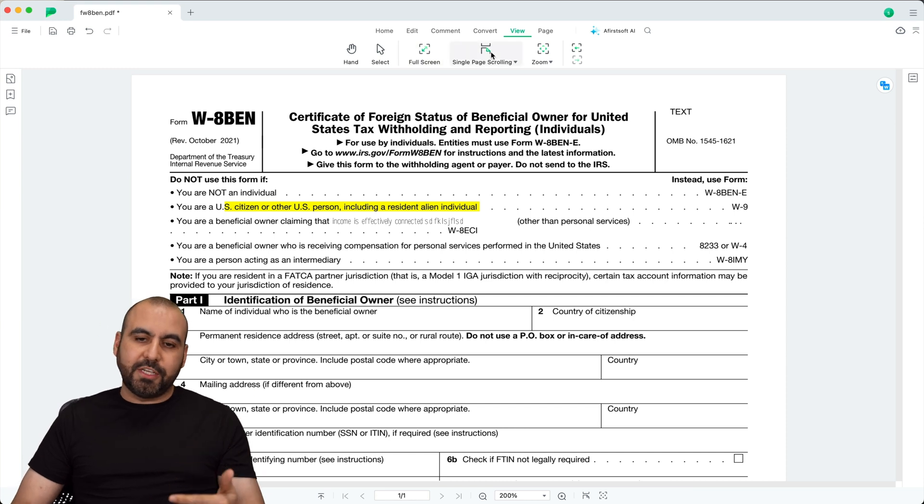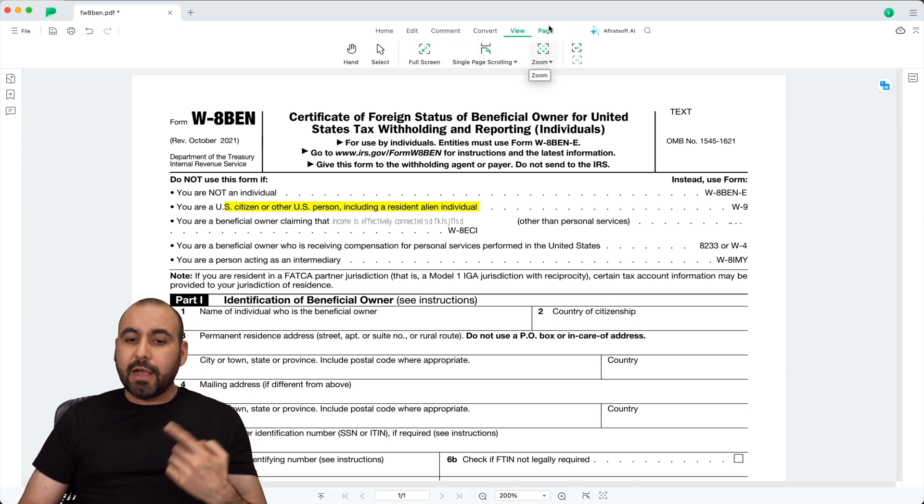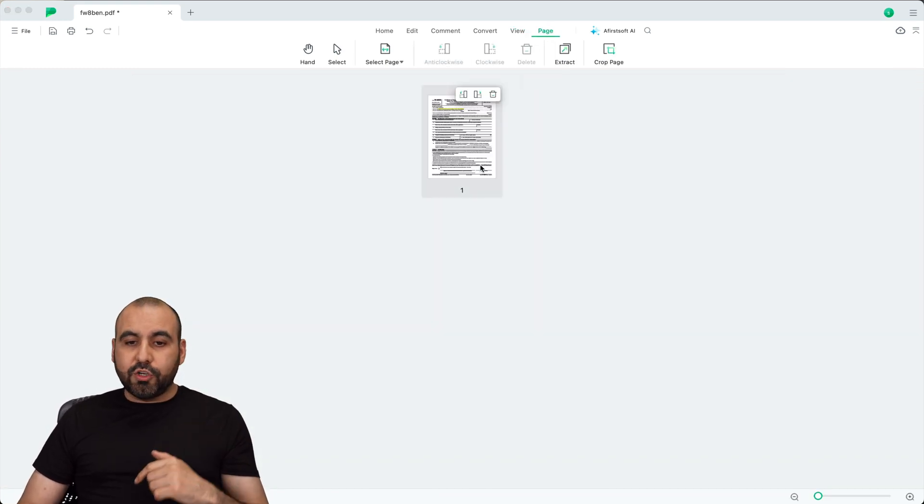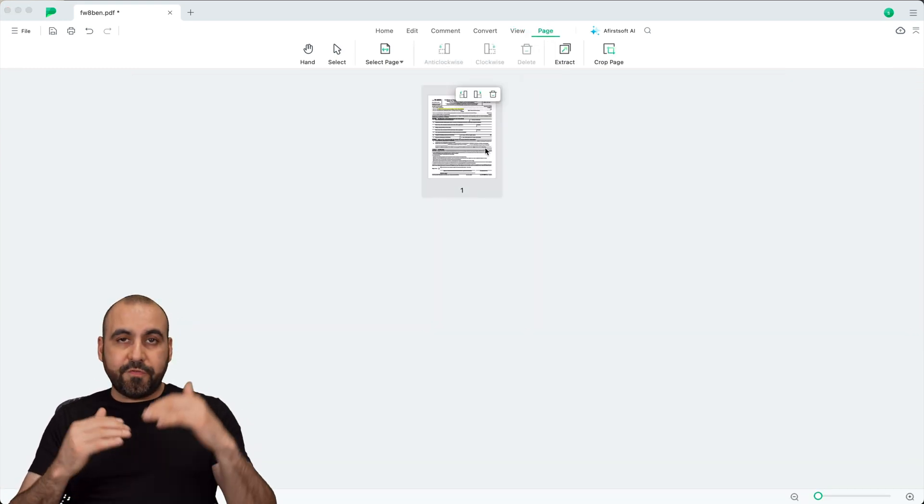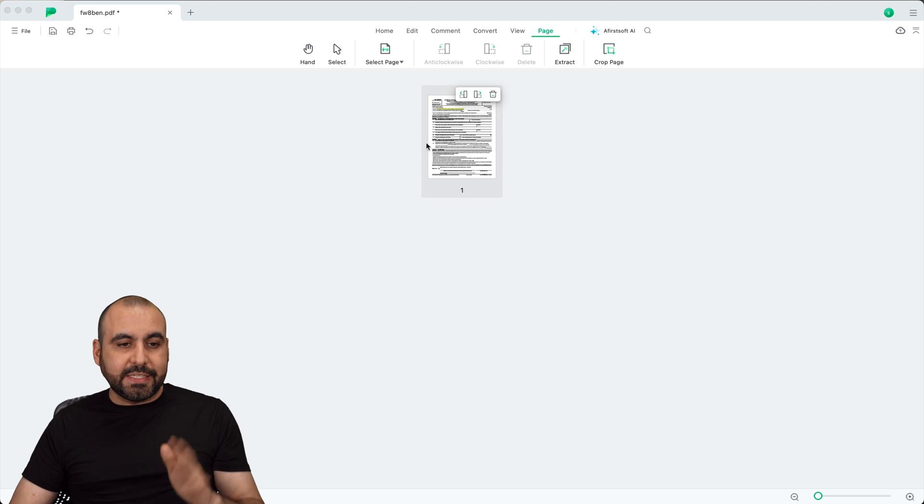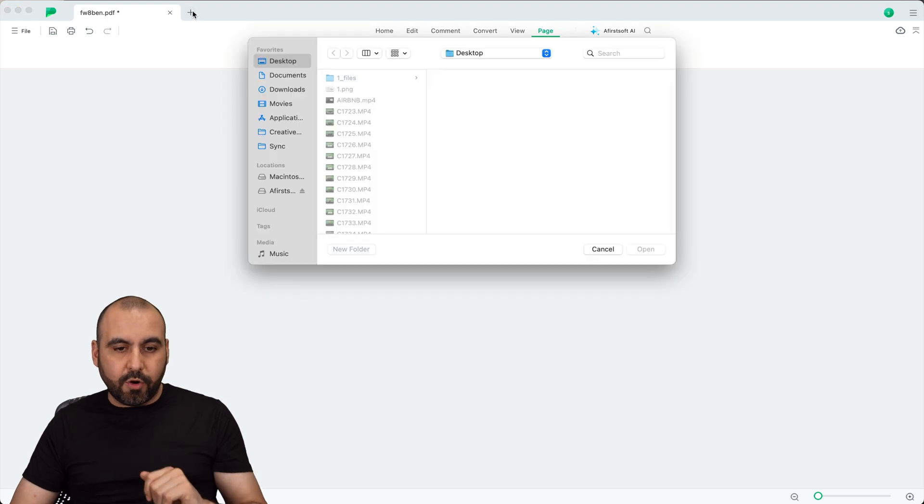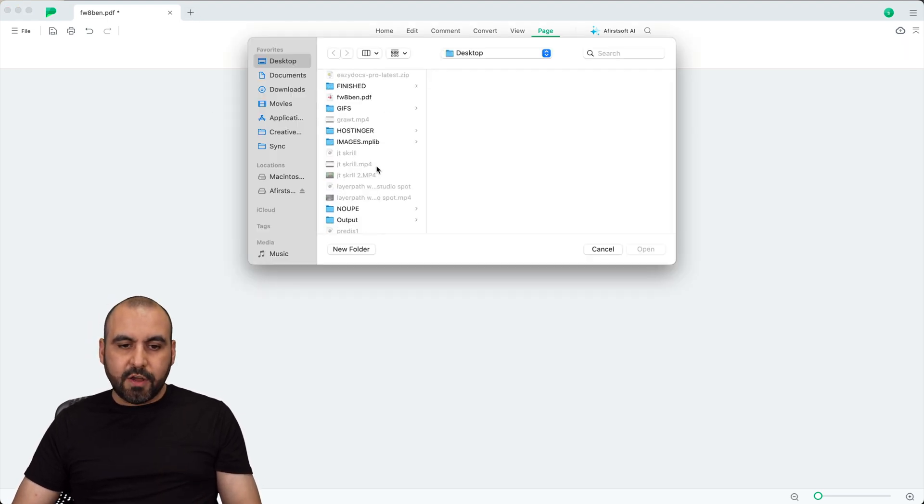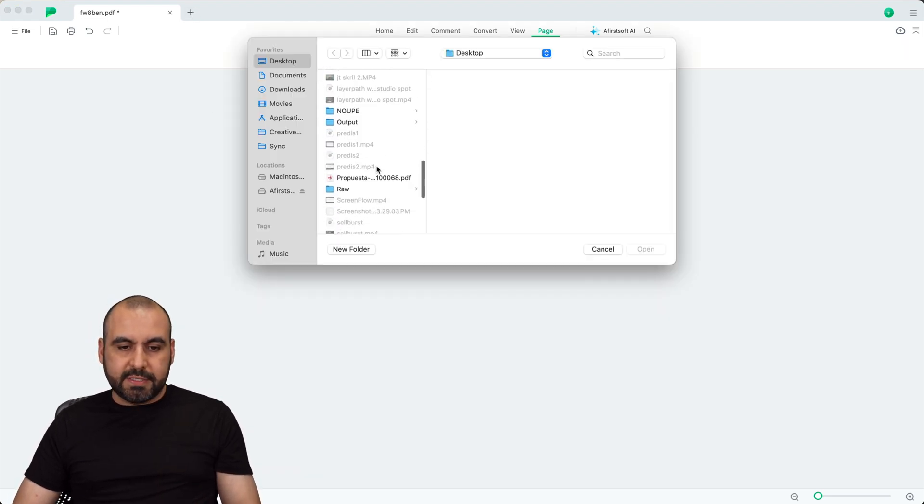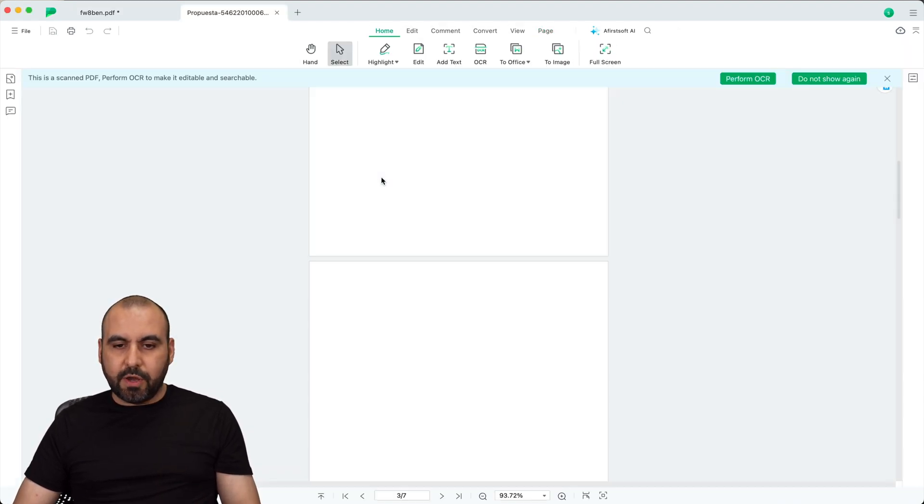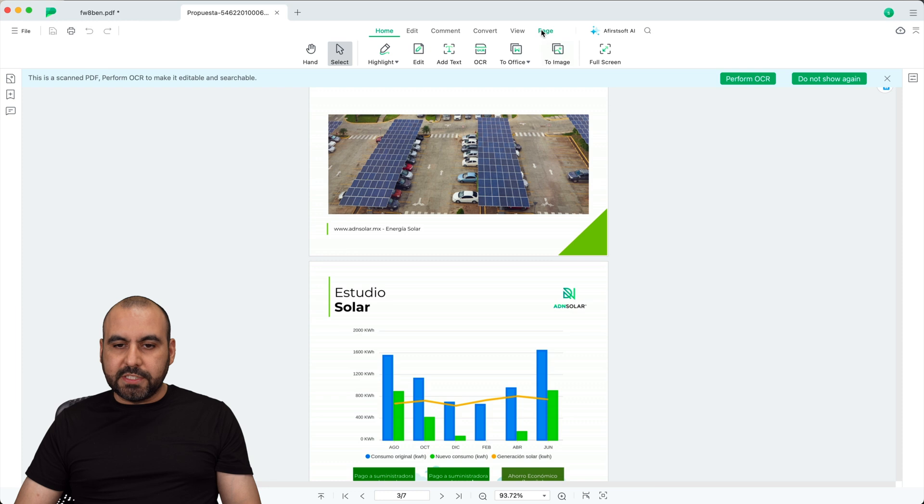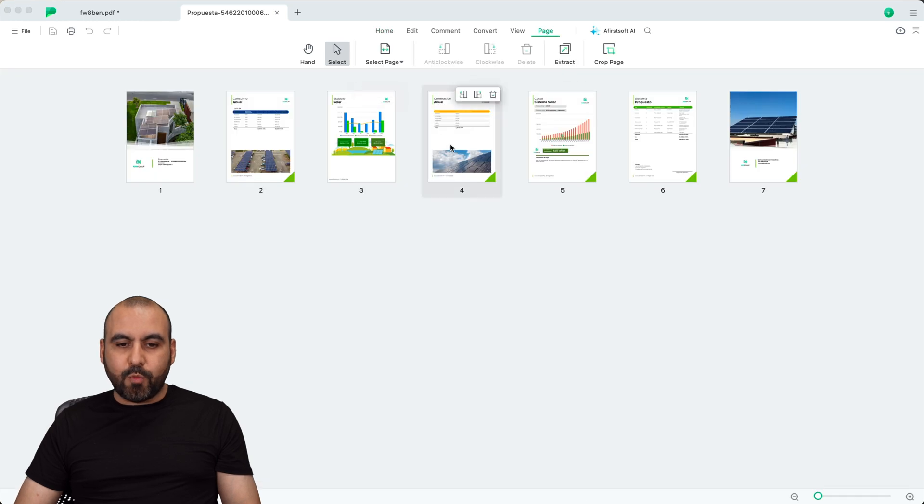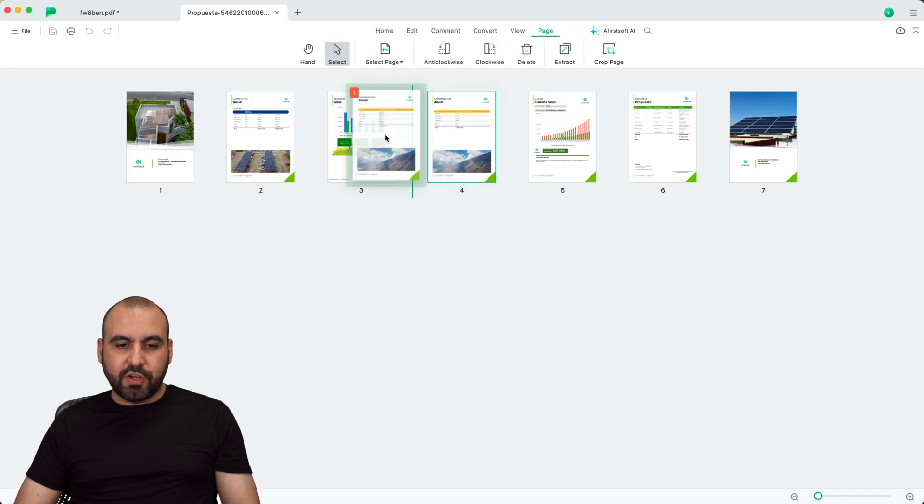I can also view right here. So view full screen, single page scrolling, zoom in, zoom out, et cetera. I can also change pages. So if I need to move the pages, let me go ahead and open up another PDF right here for the testing purposes. Here we go.